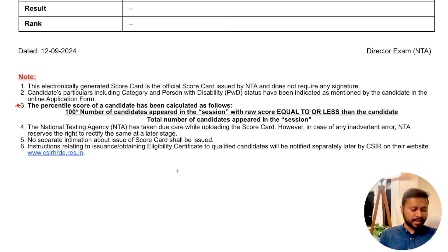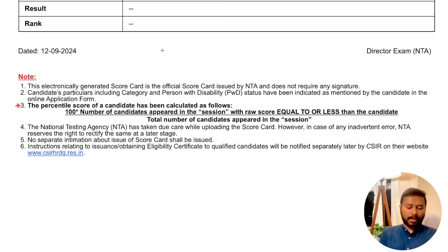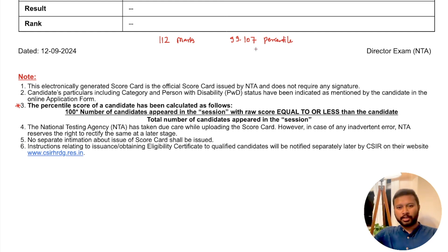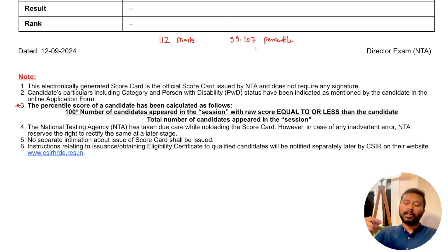Let me take an example. A student named Supreeti shared in the comments that she got 112 marks and a percentile of 99.107. The percentile goes up to three or four decimal digits because the number of students is so high that even a digit at the third or fourth decimal place can make a difference in rank.